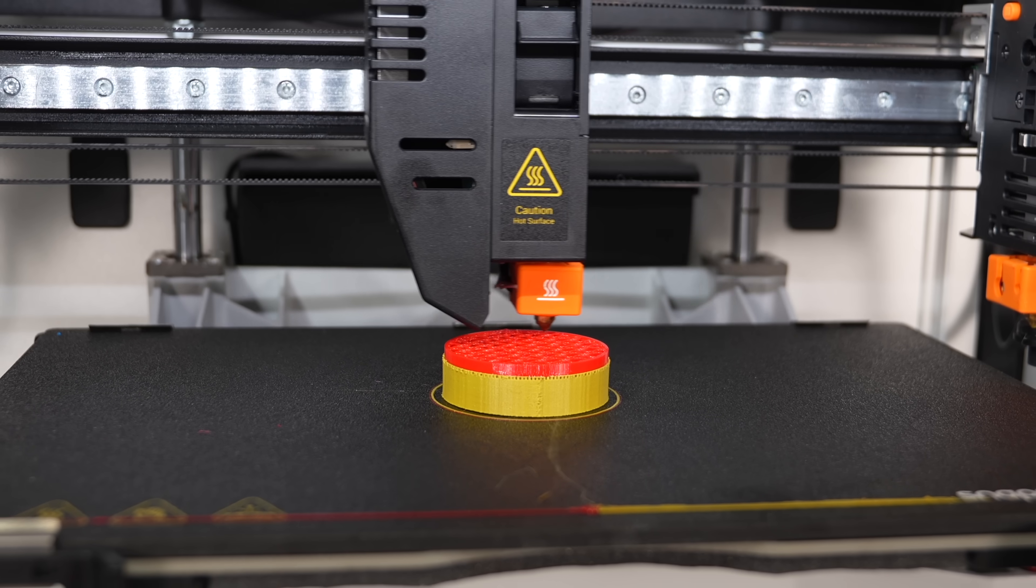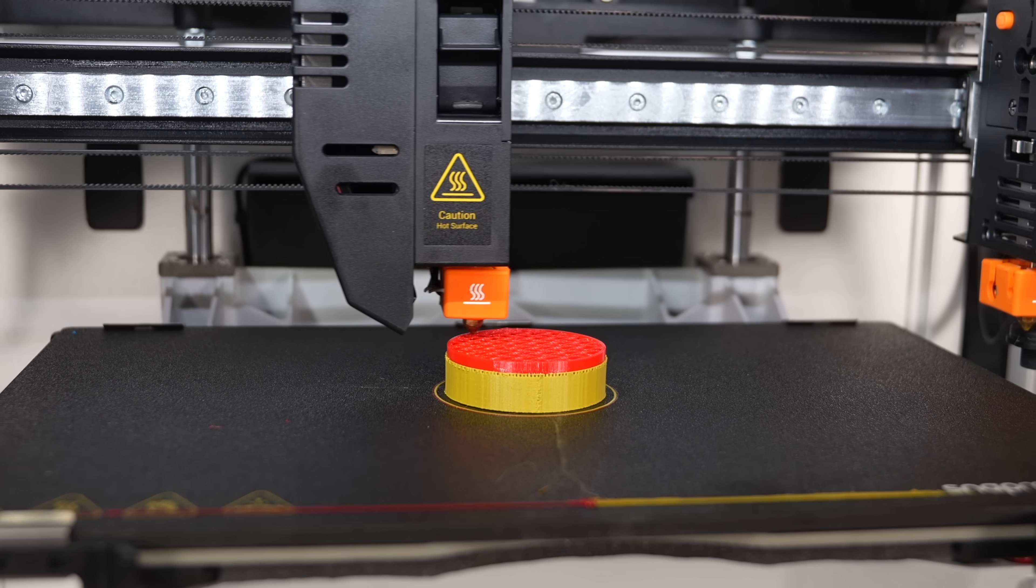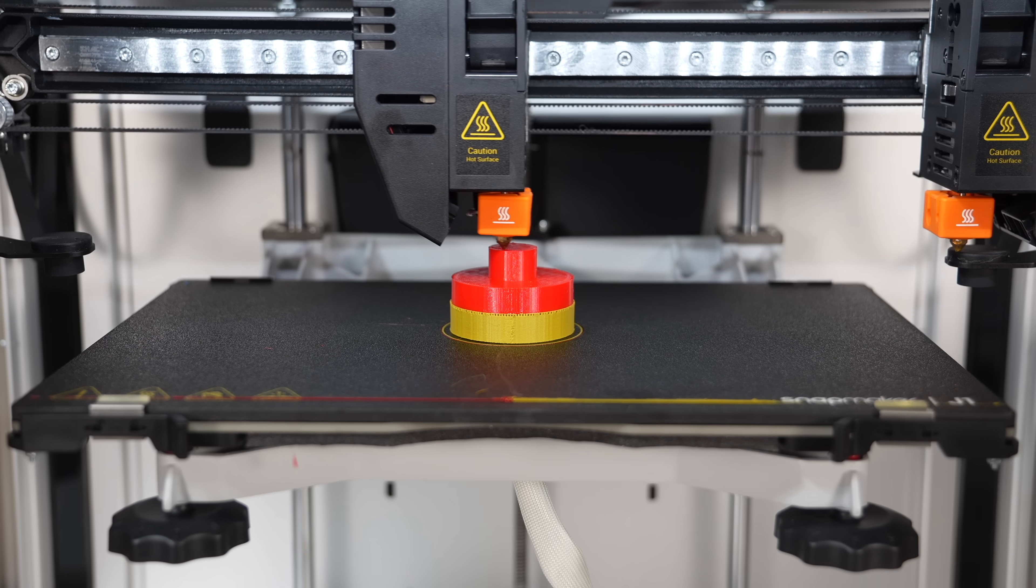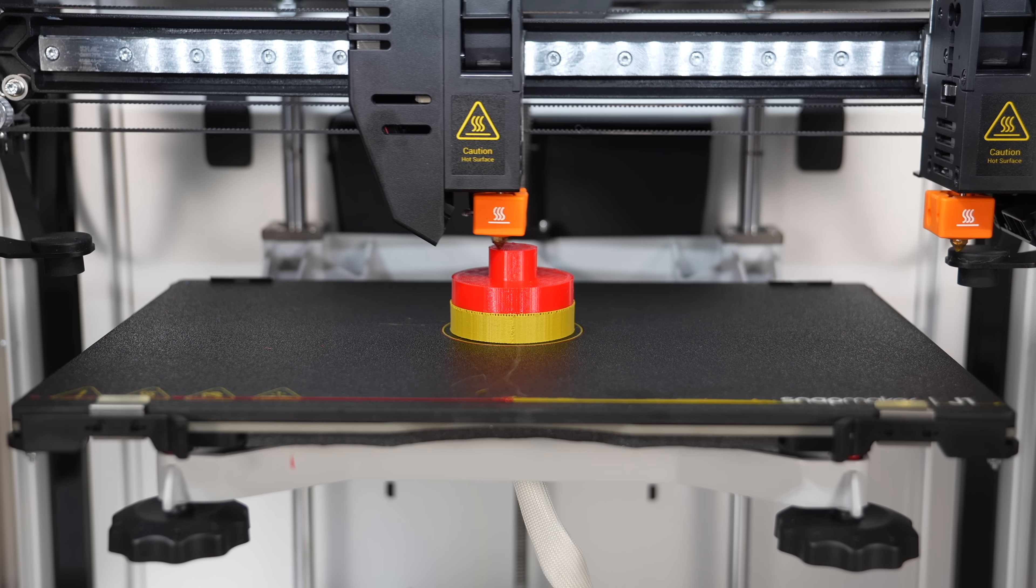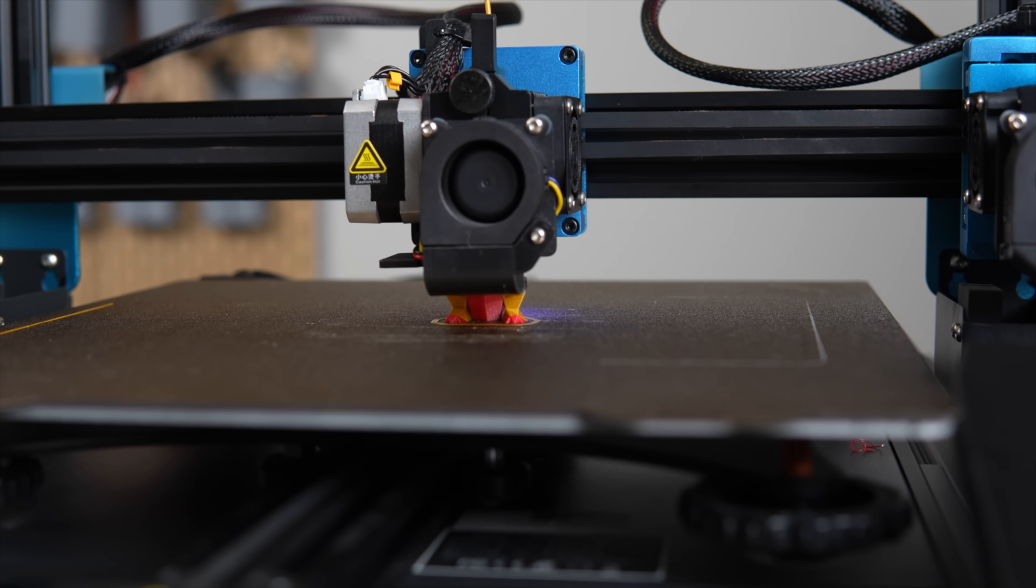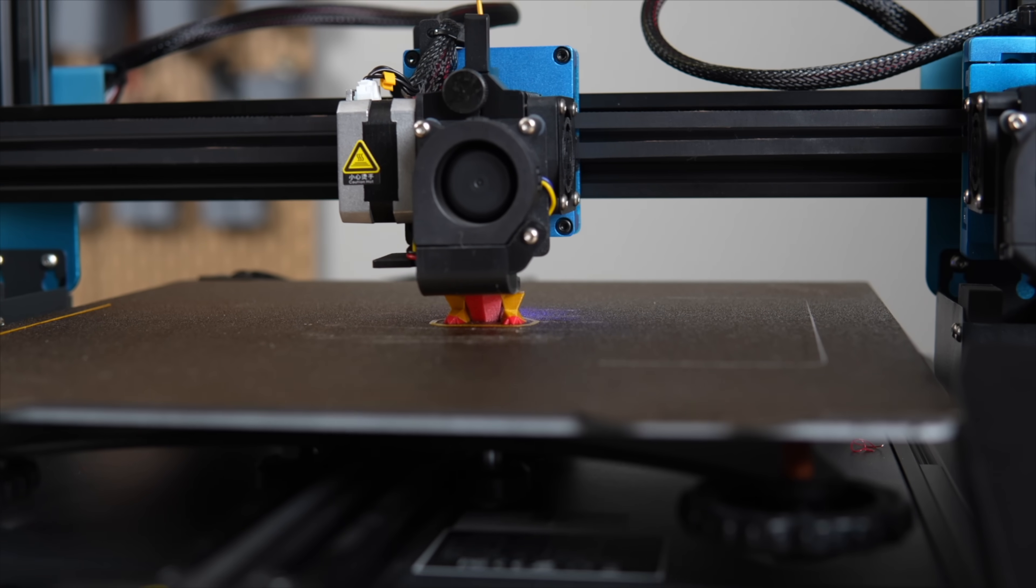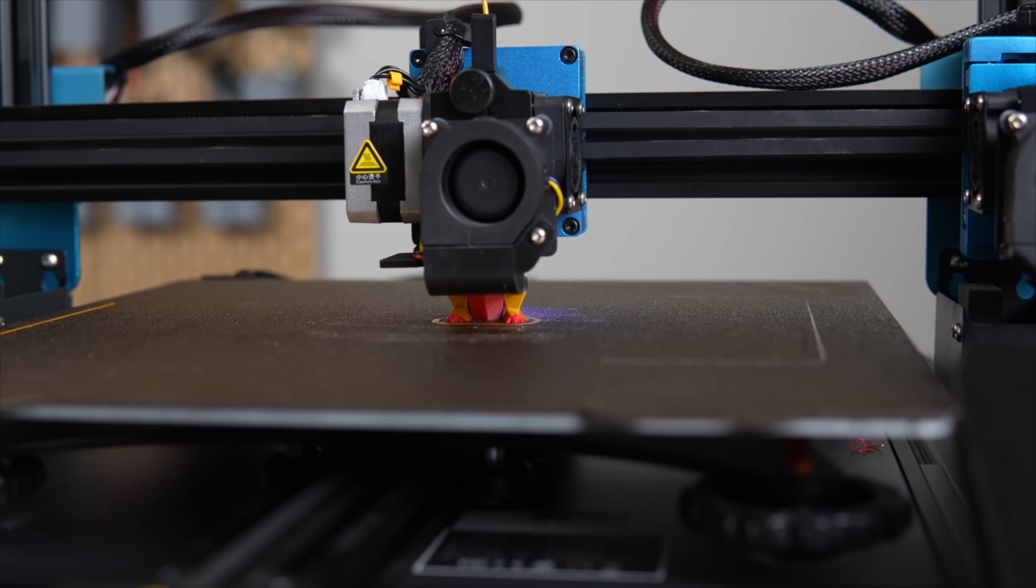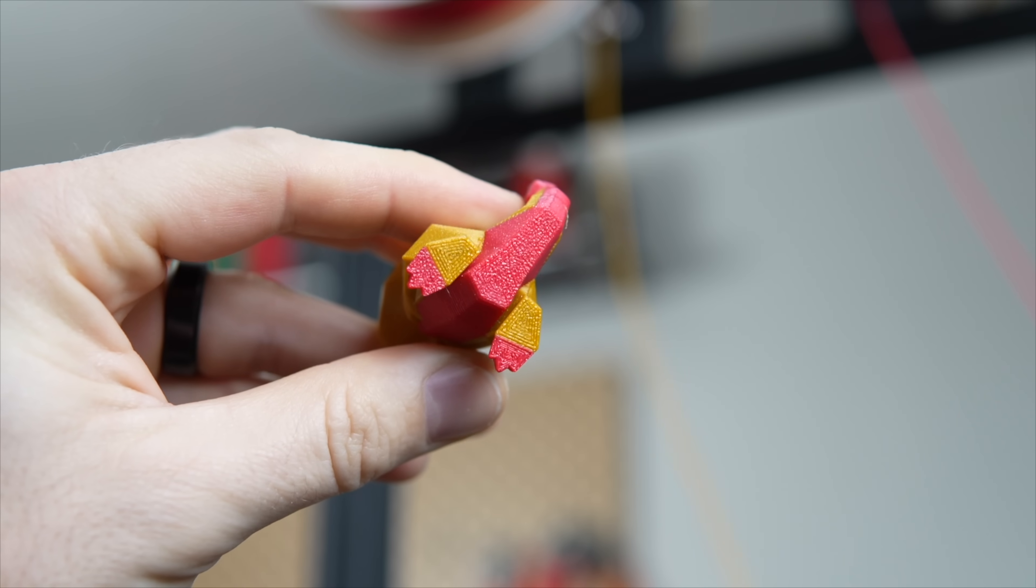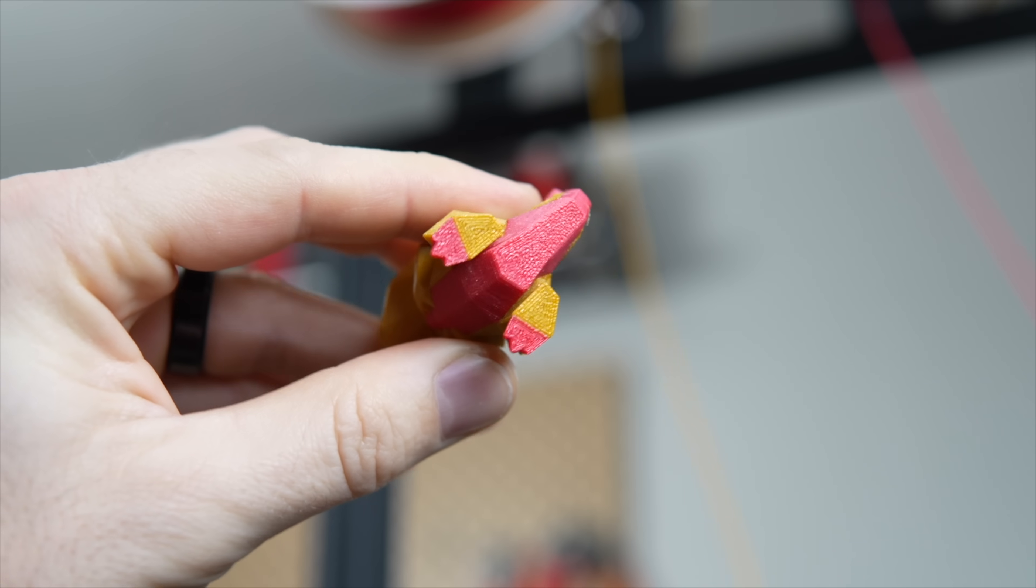While there's lots of benefits of multi-tool machines, like using different materials in the same project and minimizing filament waste by heavily reducing purging,